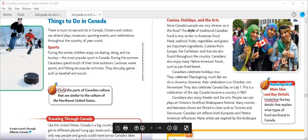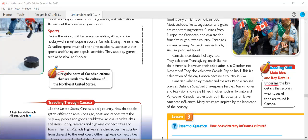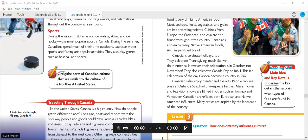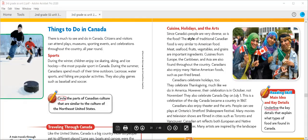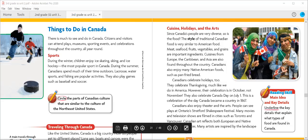Complete the graphic organizer to show the main idea and key details about the types of food found in Canada. Canadians celebrate Thanksgiving much like we do in America; however, their celebration is in October, not November. Canada Day is celebrated on July 1st every year. This holiday celebrates the day Canada became a country in 1868. You can go ahead and read through these sections — the recording provides you with extra information, more than what's already listed on your pages.